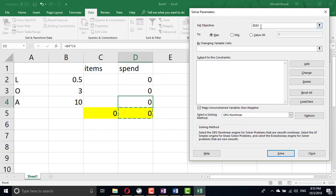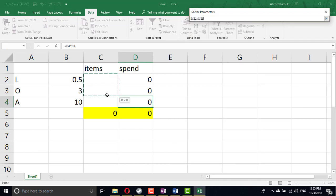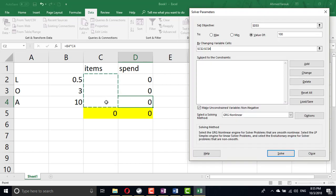I'm going to set this one which is D5. The total spent to be 100. The Solver can change the number of items I'm going to buy.